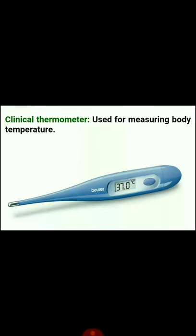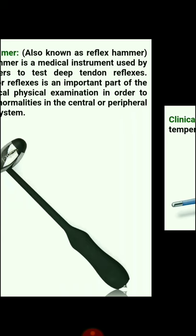Next instrument is the clinical thermometer. It is used for measuring body temperature. It is mainly found in normal houses as well.